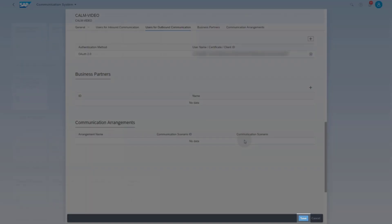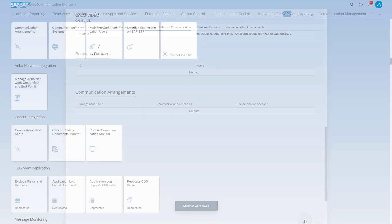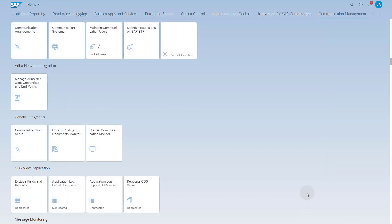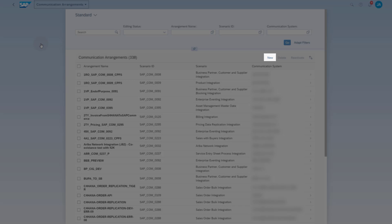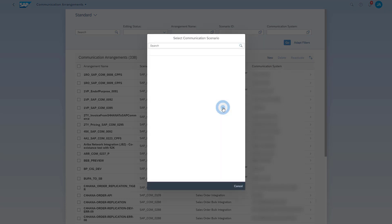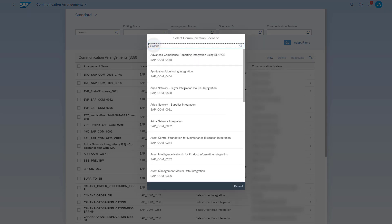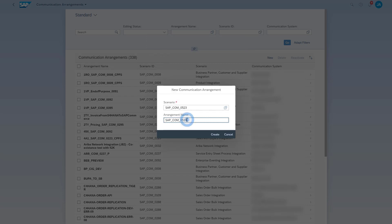Save the communication system. Now we create a communication arrangement — open the app Communication Arrangements. Click the New button to create a new communication arrangement. Use the input help to search for scenario SAP_COM_0523 Business Process Monitoring Push Integration. Select the scenario. Enter a descriptive name for the arrangement and click the Create button.